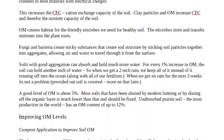Soils with good aggregation can absorb and hold a lot more water. For every 1% increase in organic matter, the soil can hold another inch of water. So when you get two inches of rain, you keep all the rain instead of it running off the surface. You want to absorb all the rain that you get — it's not the rain that you get in a summer, it's the rain that you keep in your soil that matters.